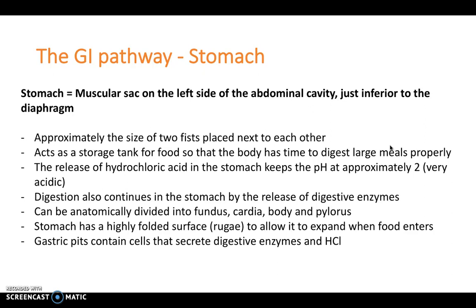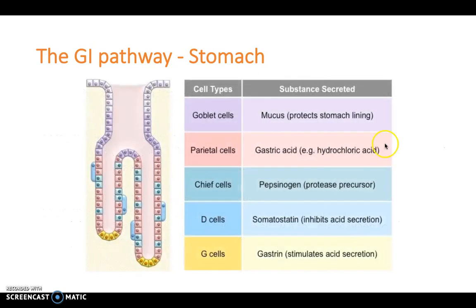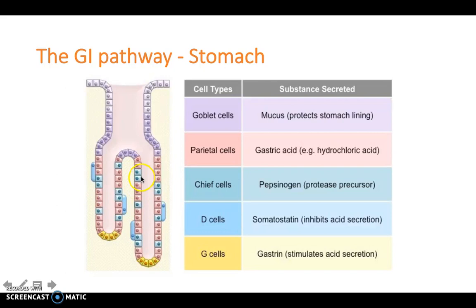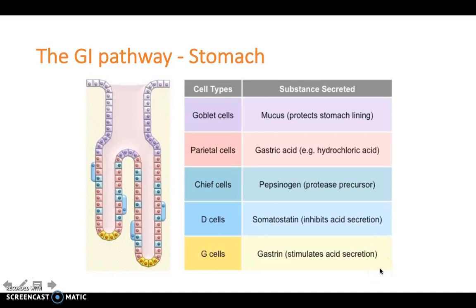The stomach has gastric pits containing cells that secrete digestive enzymes and hydrochloric acid. Goblet cells produce mucus to protect the stomach lining, which is necessary given the low pH of approximately 2. Parietal cells secrete hydrochloric acid and intrinsic factor. Chief cells secrete pepsinogen, a protease precursor. D cells secrete somatostatin, which inhibits acid secretion, and G cells secrete gastrin, which stimulates acid secretion — creating a balance between inhibition and stimulation.